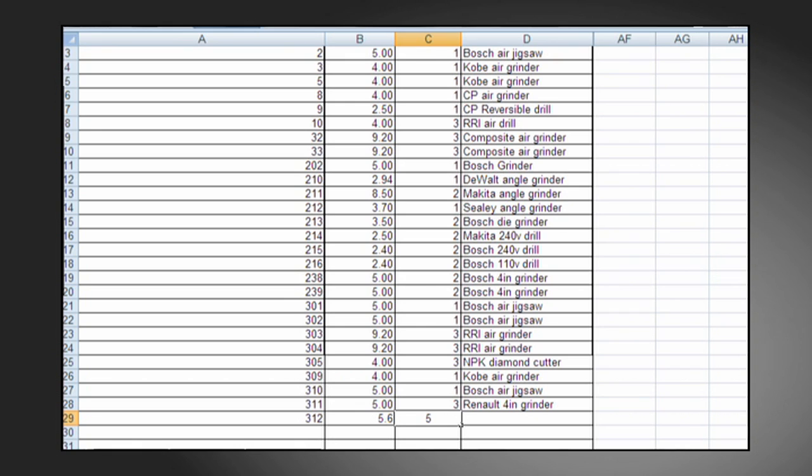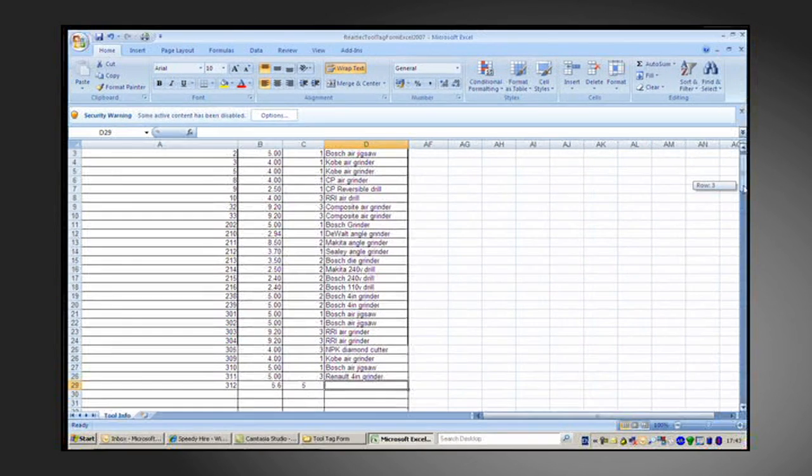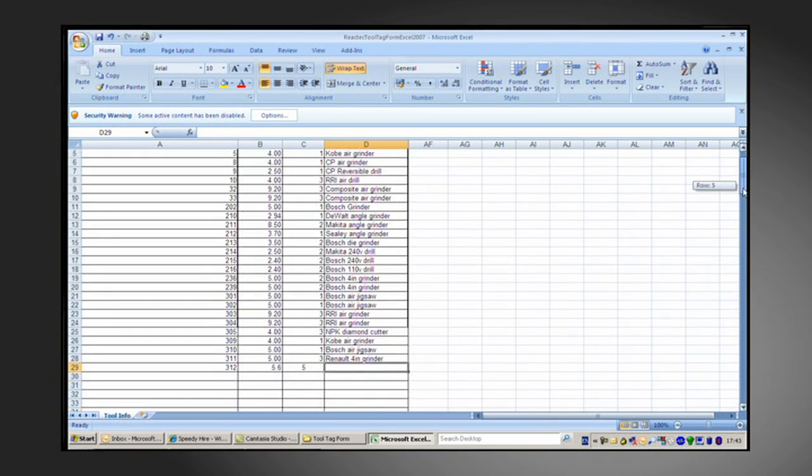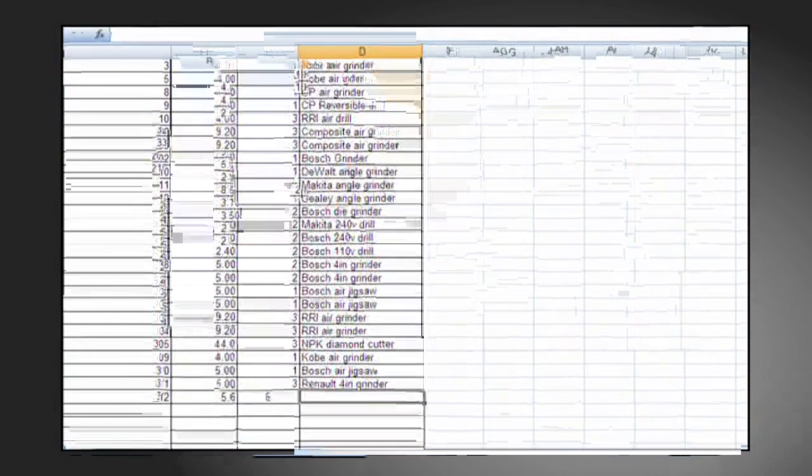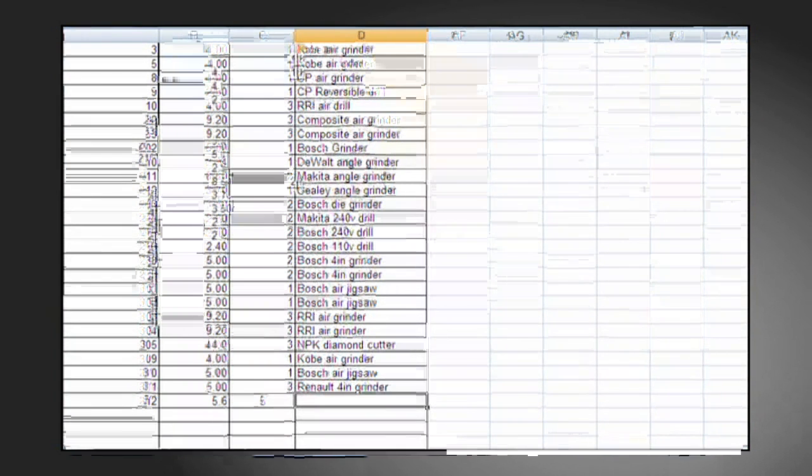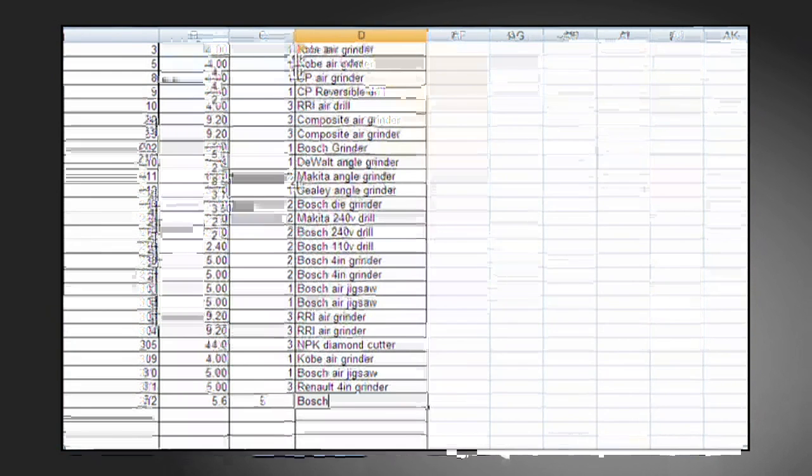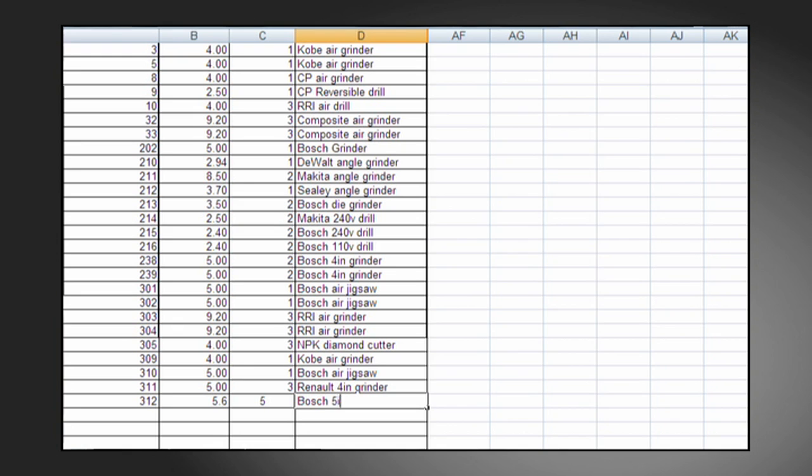The last field is for the tool description, which can be no more than 23 characters. These characters include letters, numbers, and some, but not all, special characters. For the example here, I'll enter Bosch 5-inch grinder.